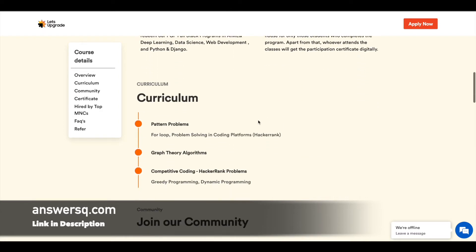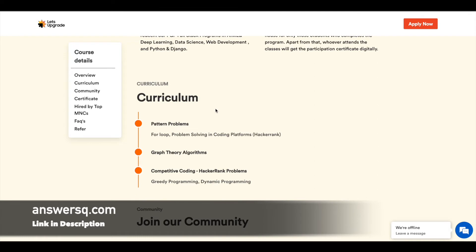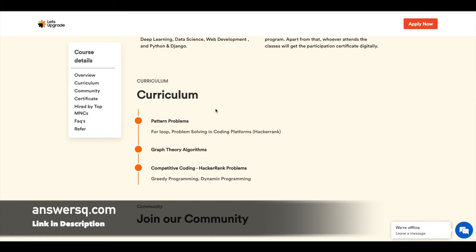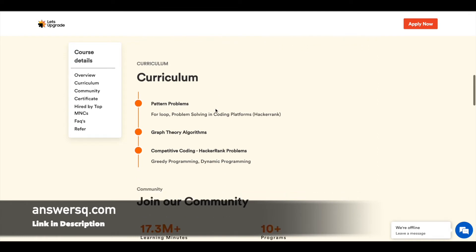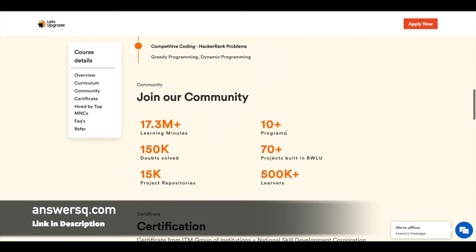Here is the curriculum. You'll get to learn about pattern problems, graph theory algorithms, and then finally you have competitive coding sessions. These are the things which will be covered in this particular course.